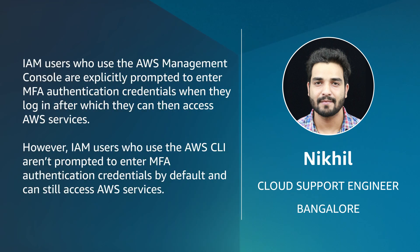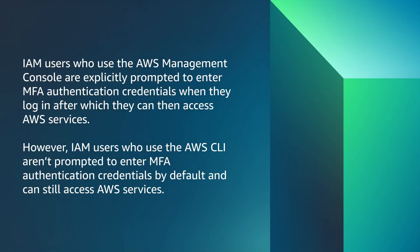Let's get started. IAM users who use AWS management console are explicitly prompted to enter MFA authentication credentials when they log in and access AWS services. However, IAM users who use the AWS CLI aren't prompted to enter MFA authentication credentials by default and can still access AWS services.